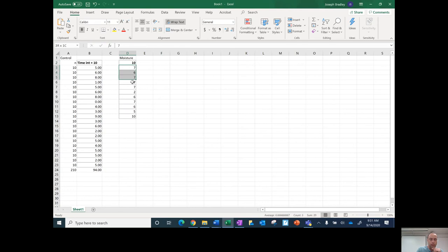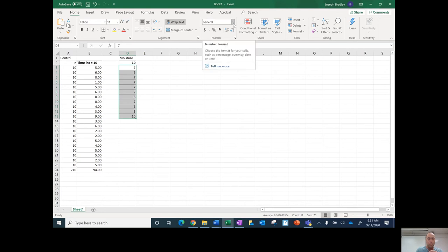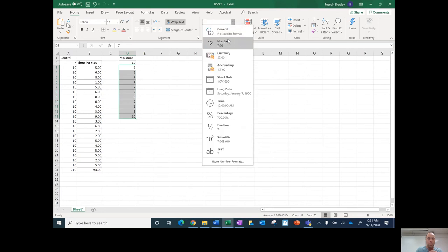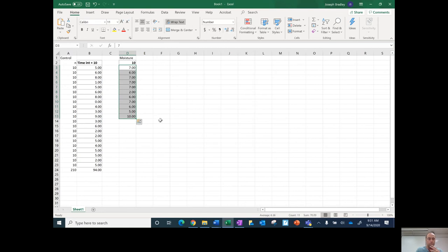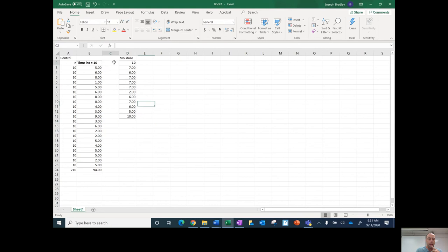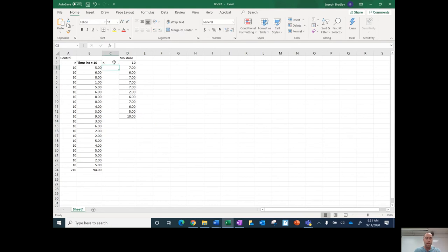So this first number here is the time interval. And when I copy this, if you remember I said it's going to act as if this is a text box and not a number, so I'm going to change this to a number. And now I can actually do stuff with this. Then the other thing I'm going to do is my sample size.